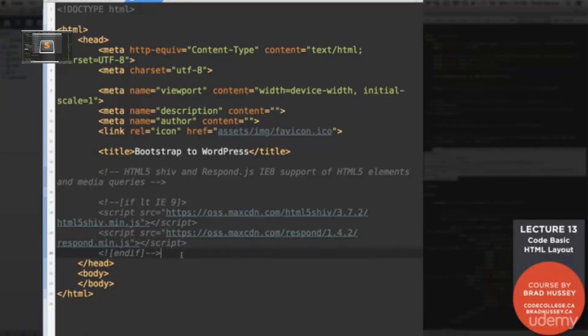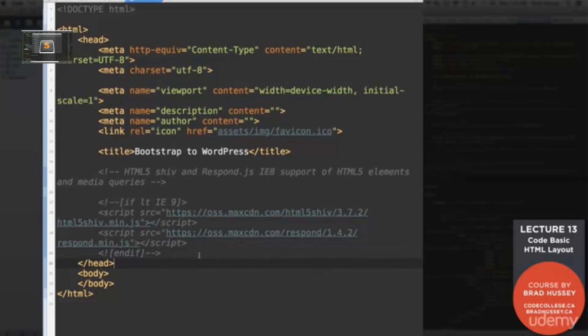So go ahead and pause the video if you haven't already typed this out and add that in there. Otherwise, you can open up the course files and open up the index file, check out the head and then just copy this section out to make sure you don't have any typos. All right. Moving on.